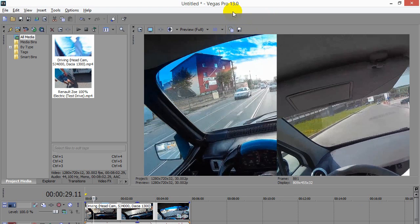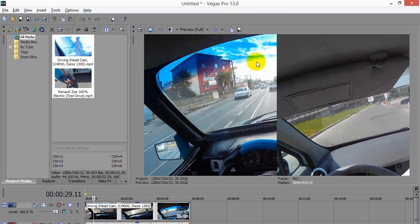Okay, here's a tutorial in Sony Vegas Pro version 13 on how to show two videos side by side.